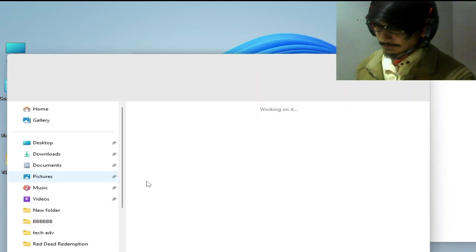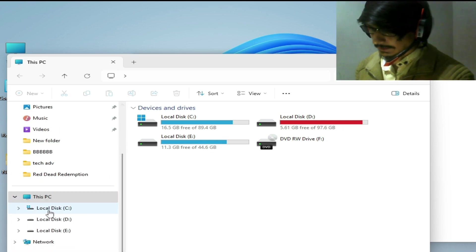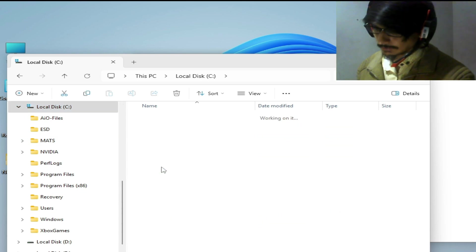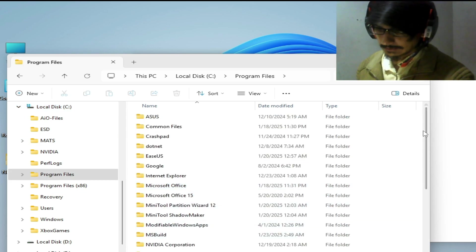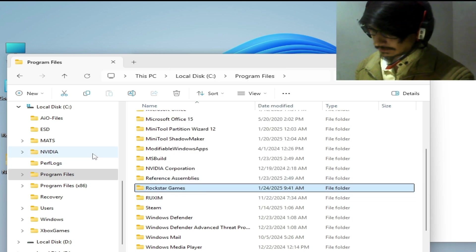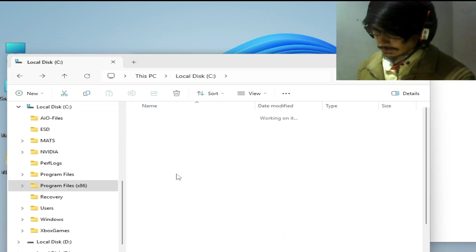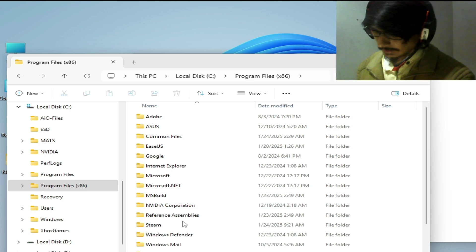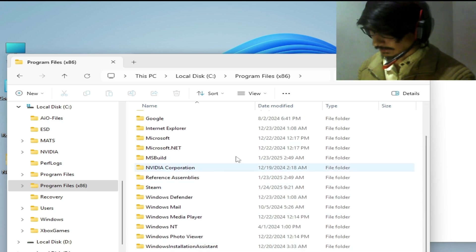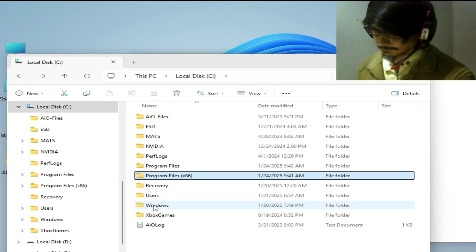Go to This PC and make sure you don't have any leftover Rockstar Games launcher folders. Go to Local Disk C, then Program Files, scroll down, search for the Rockstar Games folder, and hit Delete. Also check Program Files (x86) and search for the folder there as well.